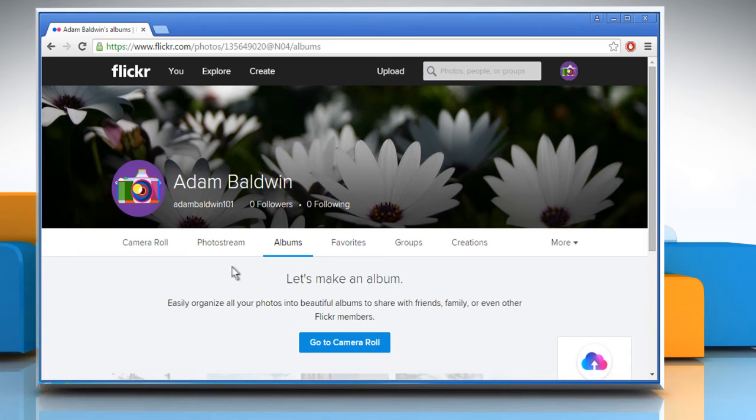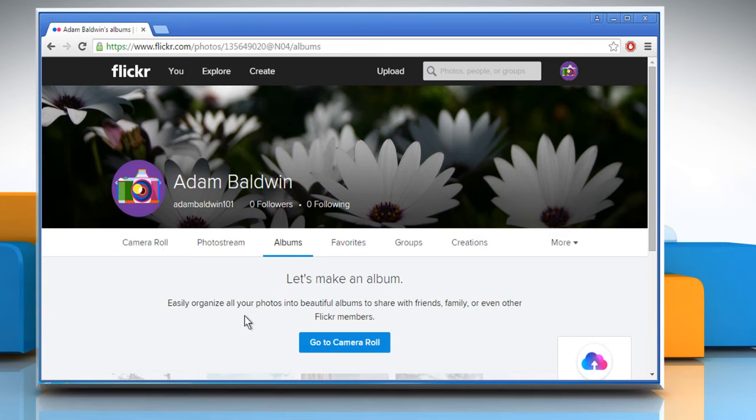Here you can see that the desired album has been deleted successfully. Wasn't that quick and easy? Thanks for watching!